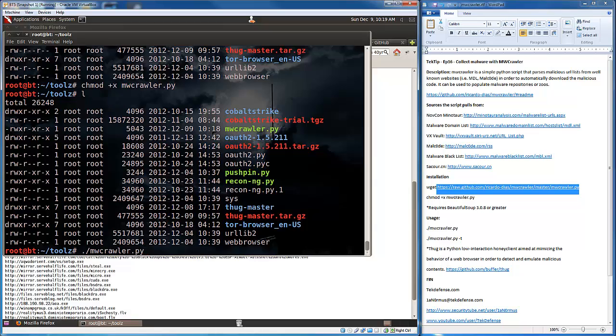But let's get into the uses of the tool. There's really not a whole lot of options. You either run mwcrawler.python flat out like this, or you run it with attack t. The attack t is for thug.